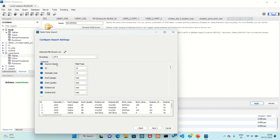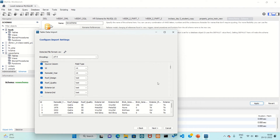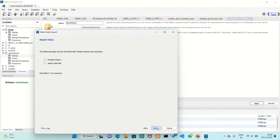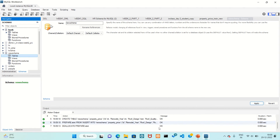There are many columns — source column ID, remodel year, roof design. These are all the column names and their field types. It will extract them from the Excel file. Click Next, then Next again. Data is imported. It's finished — click Next, then Finish.